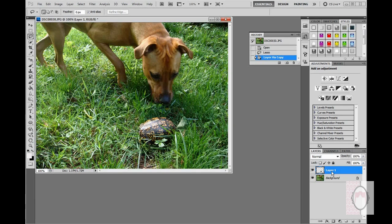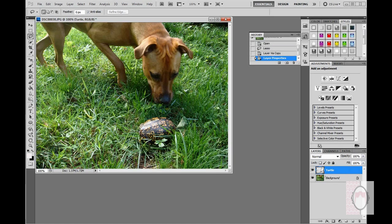You can name the layer if you want. Double-click on it, and we can call it 'turtle' so that we know what that layer has in it, because you can't see very well.